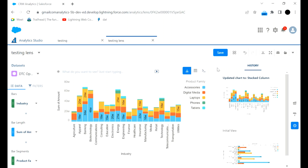So that's all about how you can create an app, how you can explore more about a dataset, and how you can visualize a dataset using lenses. That's all. Thank you.